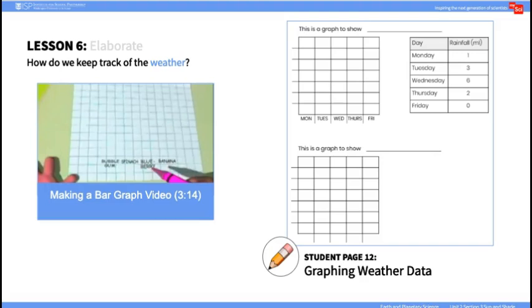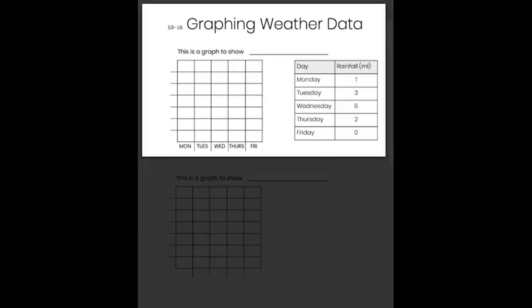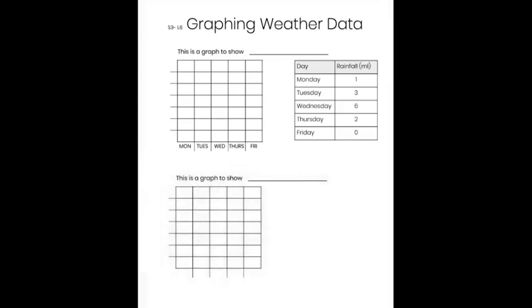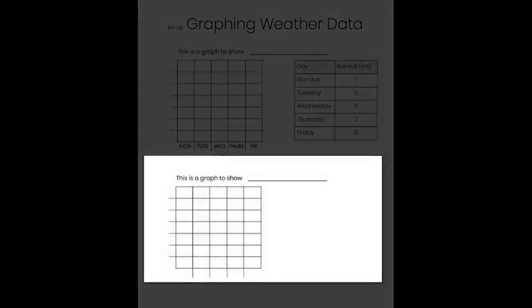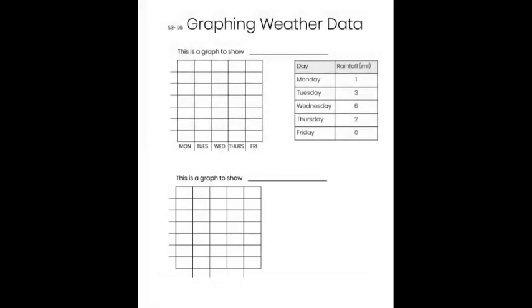Ask them what a graph of weather data might look like and guide them to think about how many sunny, rainy, cloudy, or snowy days could be observed over a period of time. Using the data and graph on this student journal page, they will create a bar graph of one week of rainfall. There is a blank graph space as well to create a second weather data graph of their choice.